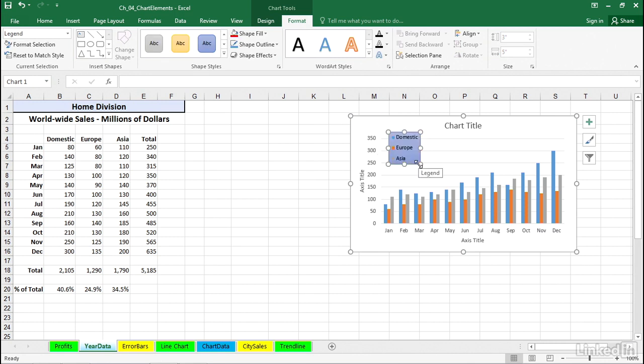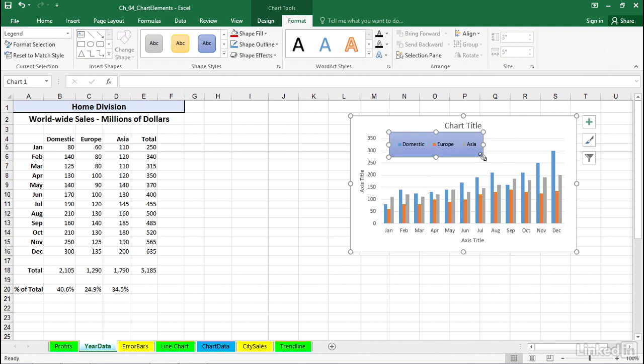When you resize the legend, and sometimes you'll want to do this, certainly not necessary here, but we might want to make it wider. We see how the text automatically wraps around to accommodate this.